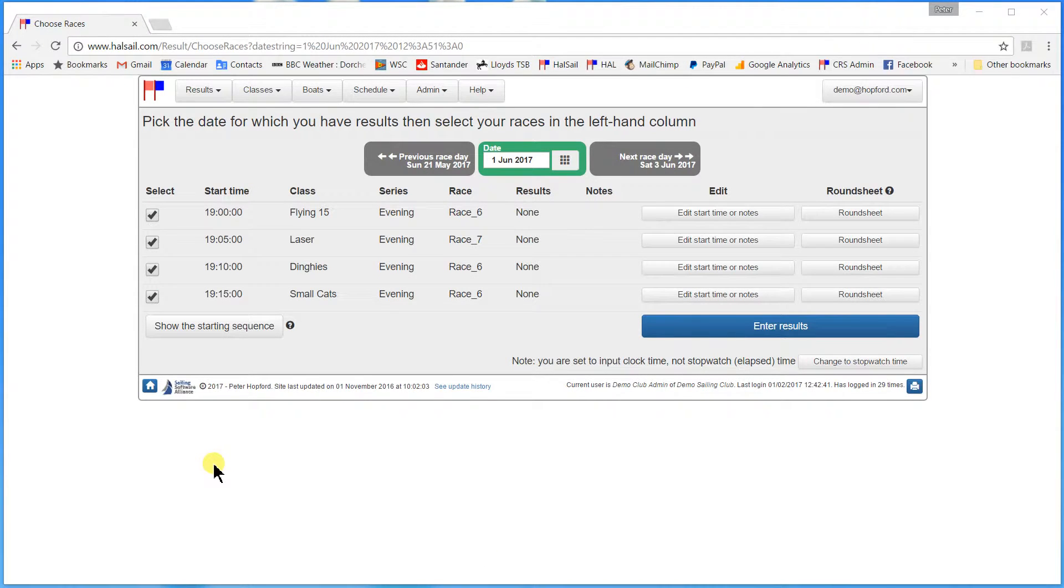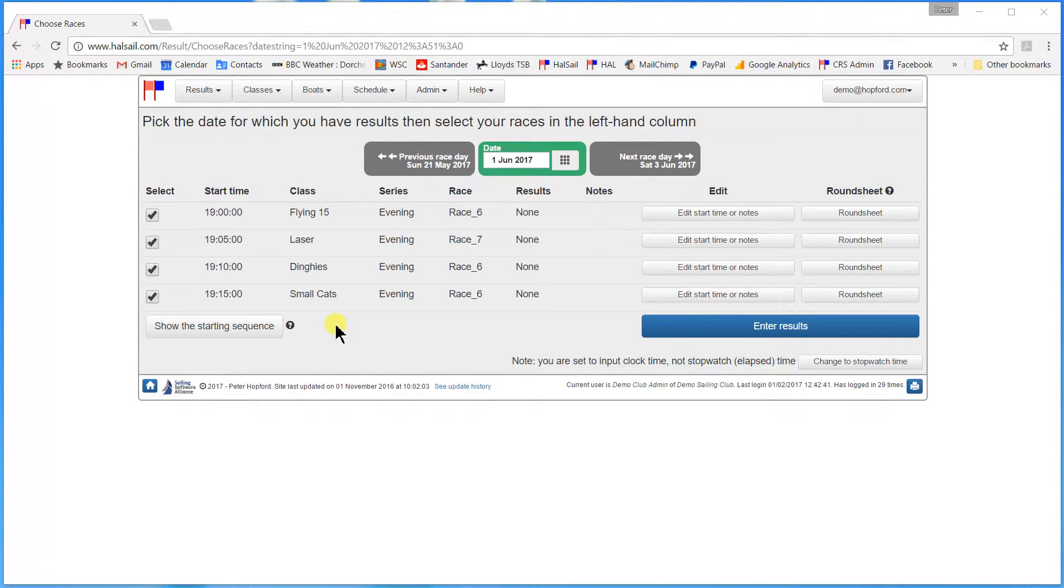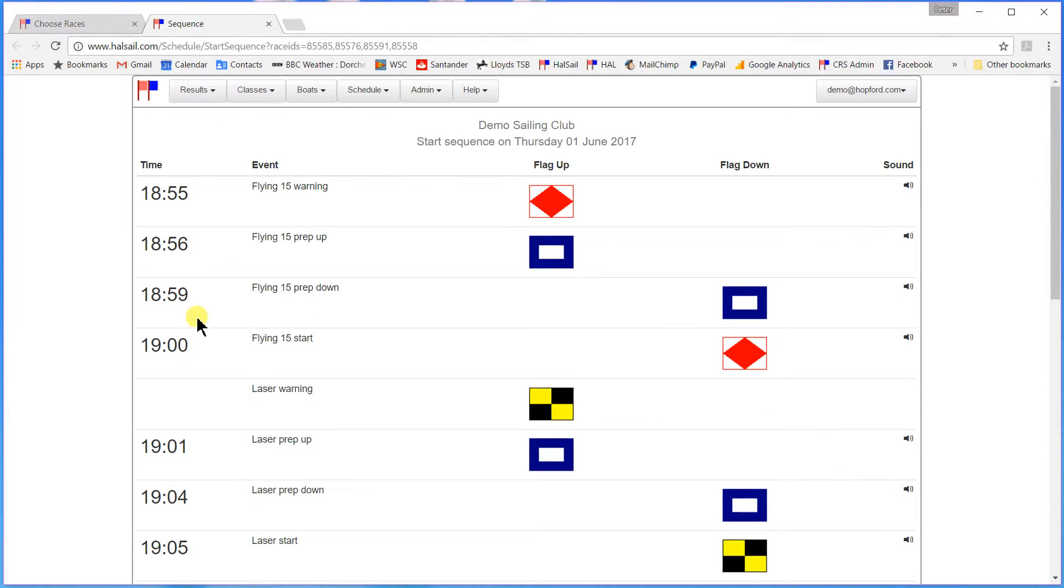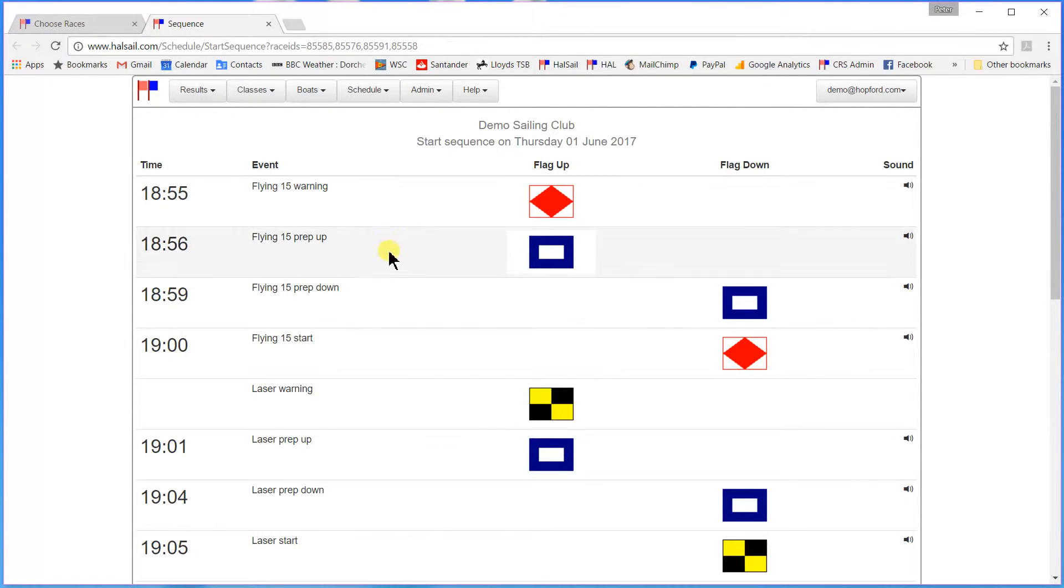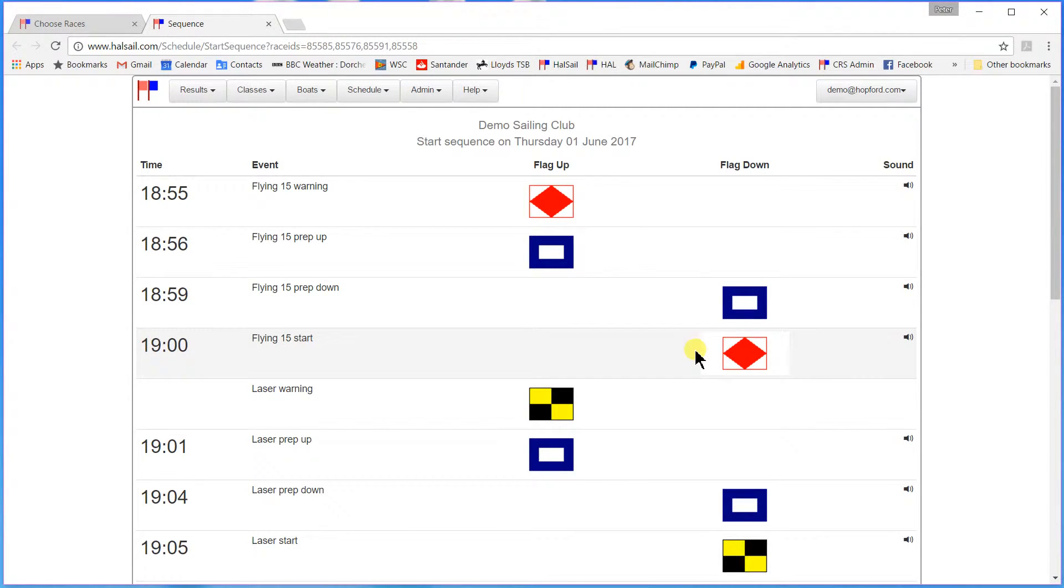Another thing which is quite useful to do before the start is that you can have HalSail show you what the starting sequence of flags and guns would be for these particular races. You see it brings up a sheet which you could print off before you go out on the water. Showing that at 1855 you need to show the class flag for the Flying Fifteens. 1856 the preparatory flag goes up. 1859 the preparatory flag comes down. 7 o'clock the class flag goes down for the Flying Fifteens and the one for the lasers goes up.